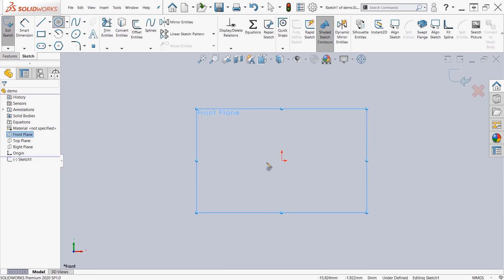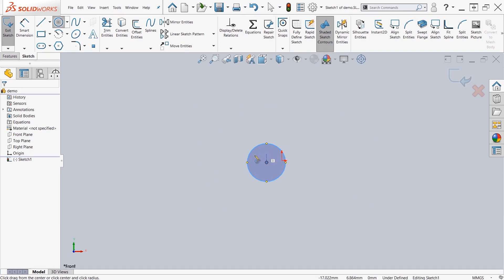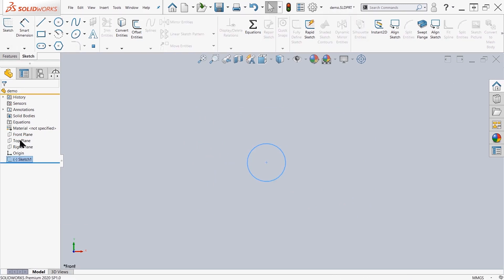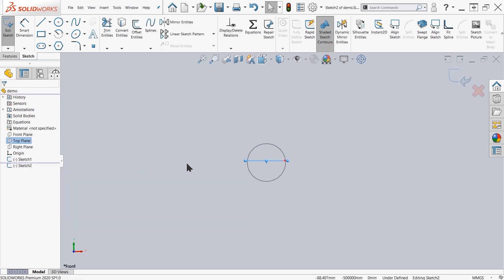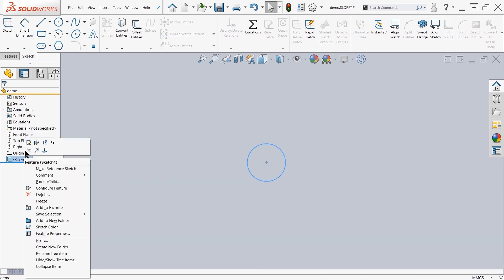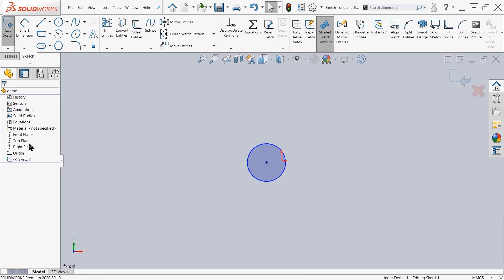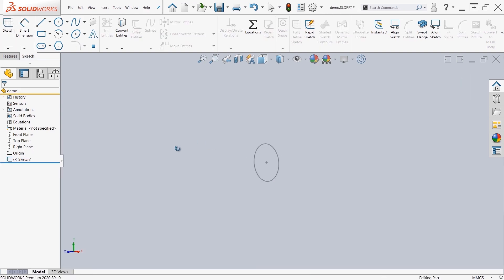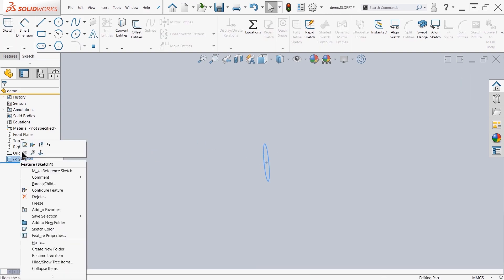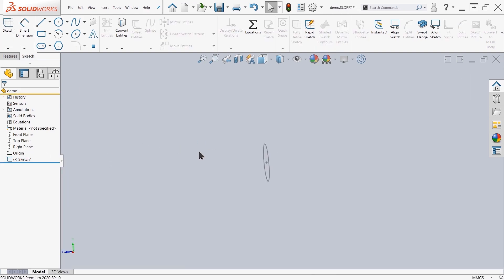Now if I come out of the sketch and start a new sketch, it will not automatically rotate my view, nor will it automatically rotate my view when I edit that sketch. So we can go ahead and turn the option on to automatically do that for us.